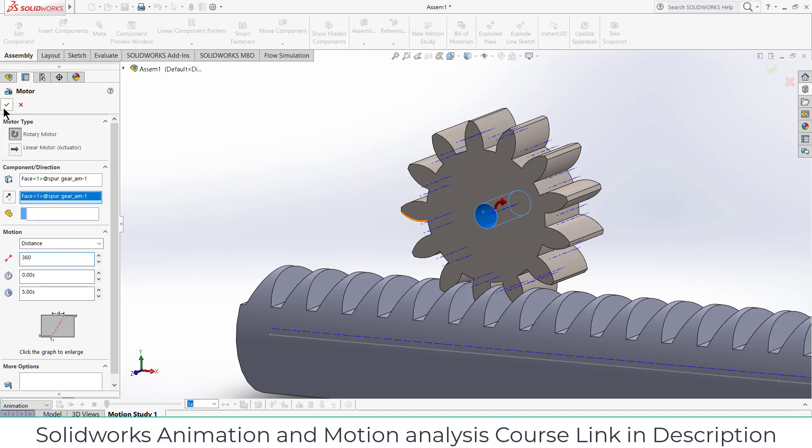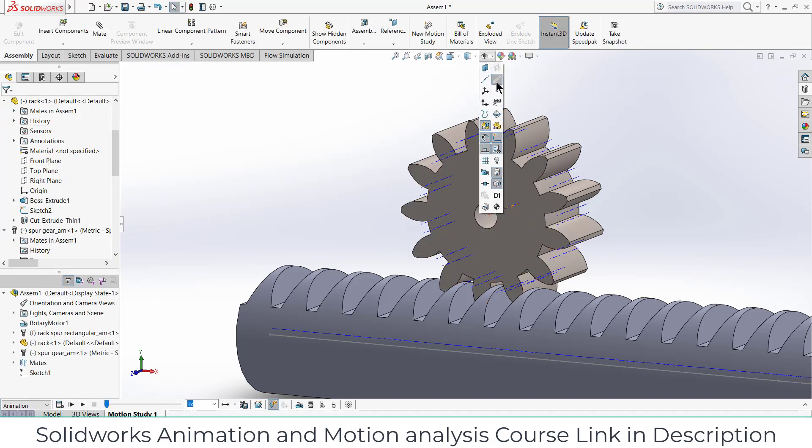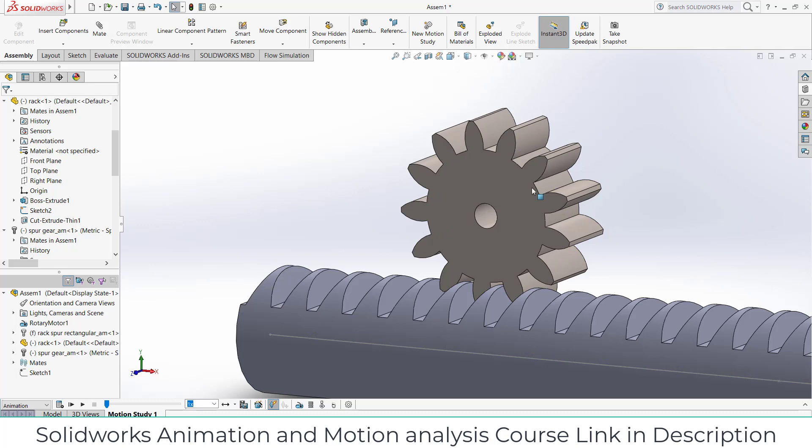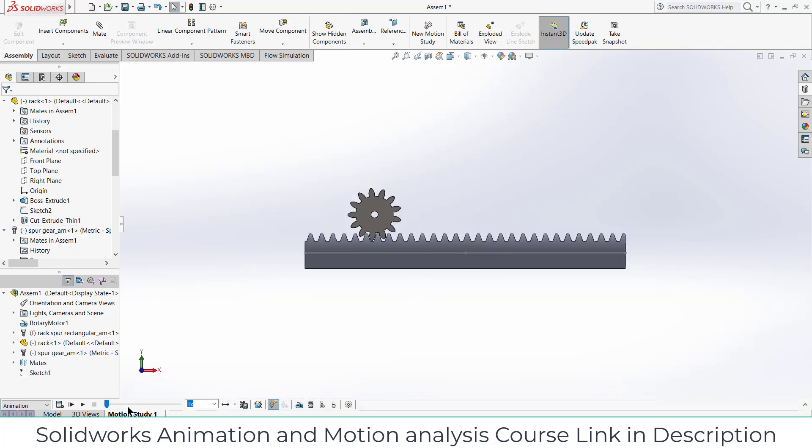Now go here, hide this view, select this face, press Ctrl+8, and let's hide this sketch as well.